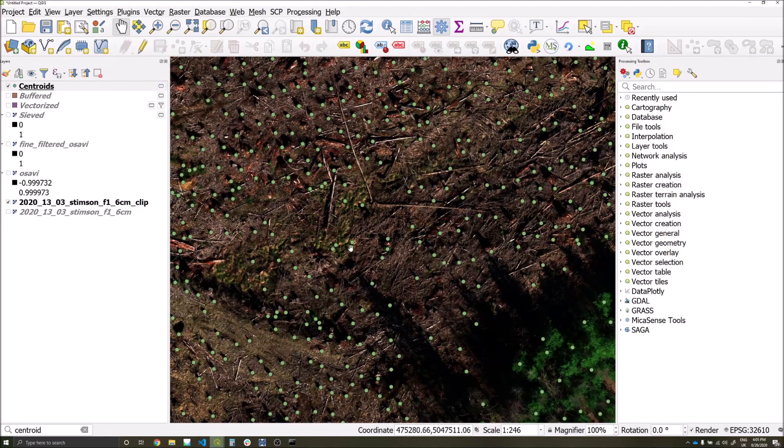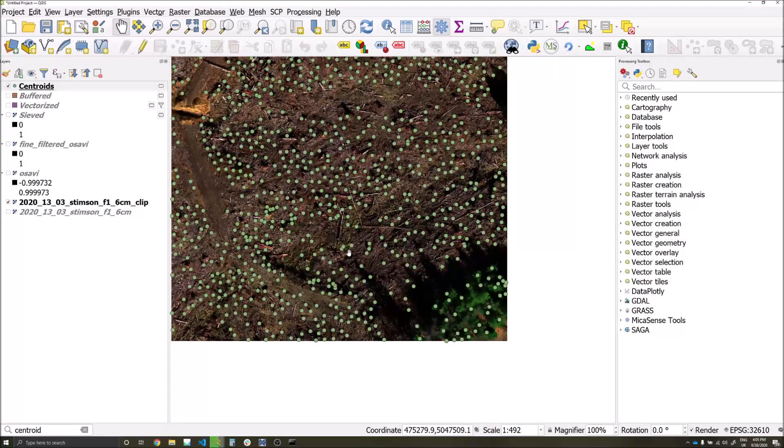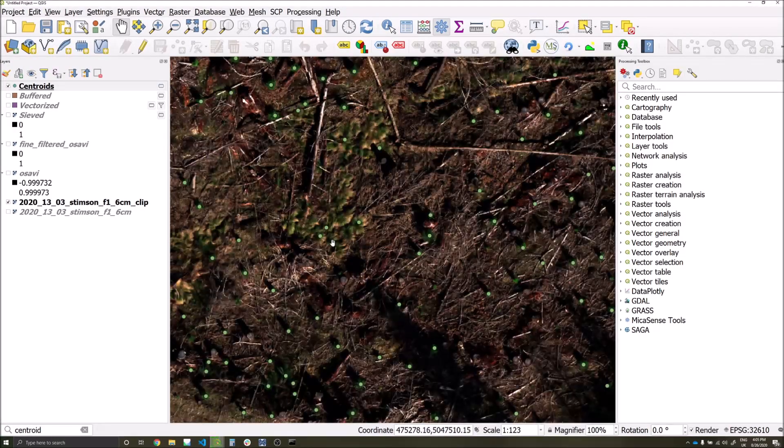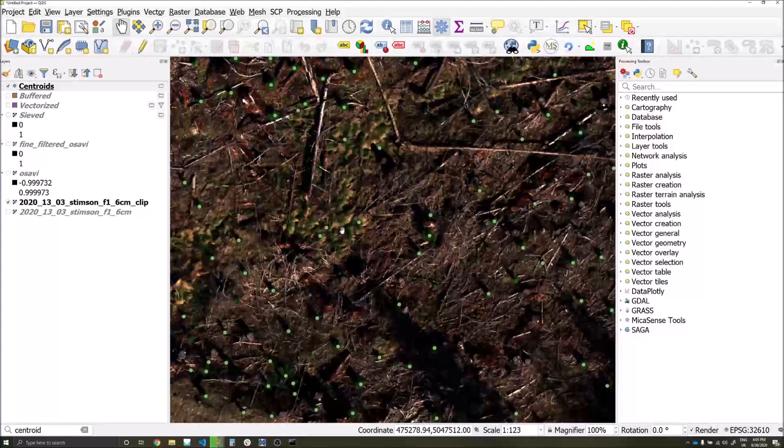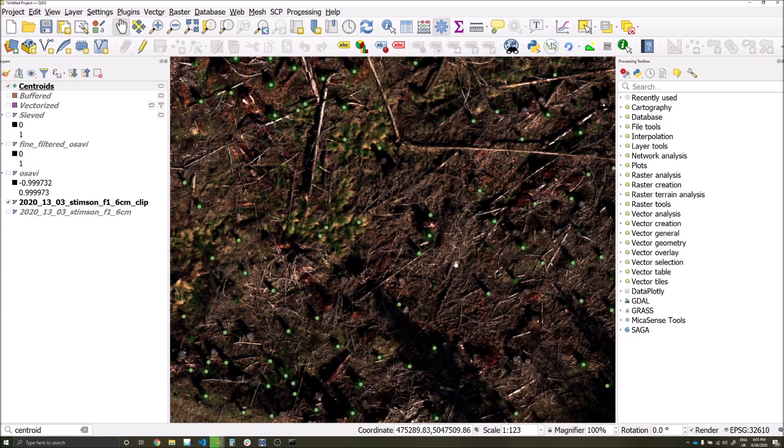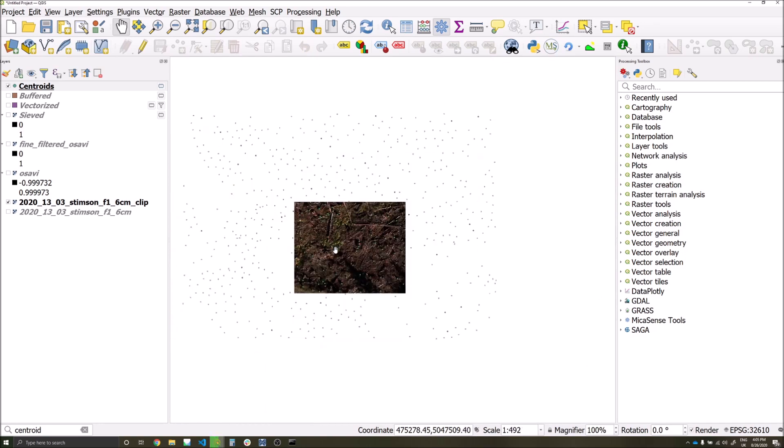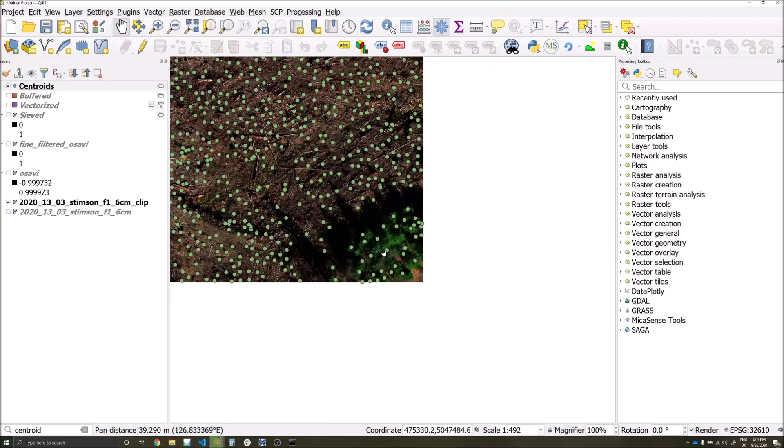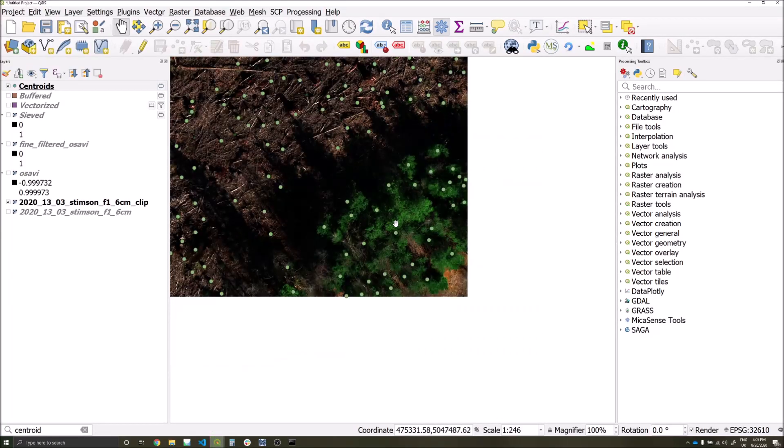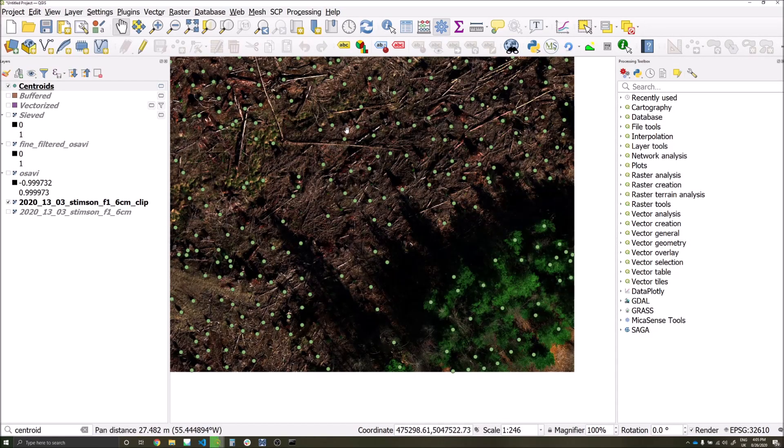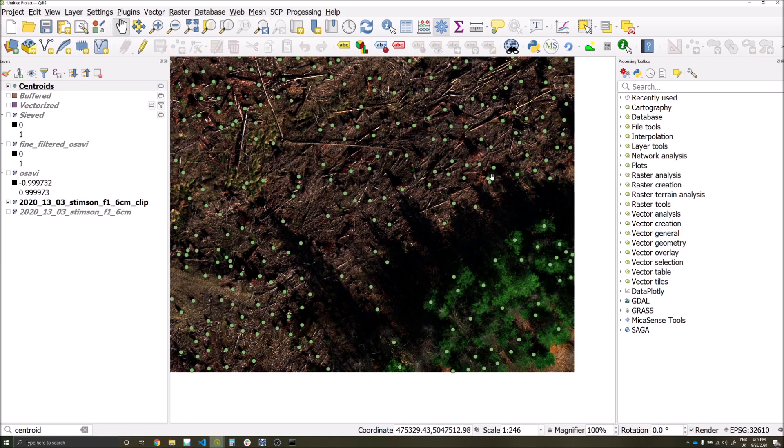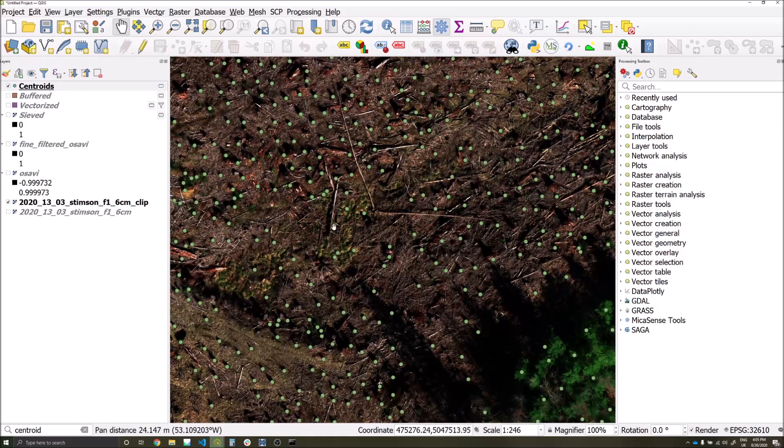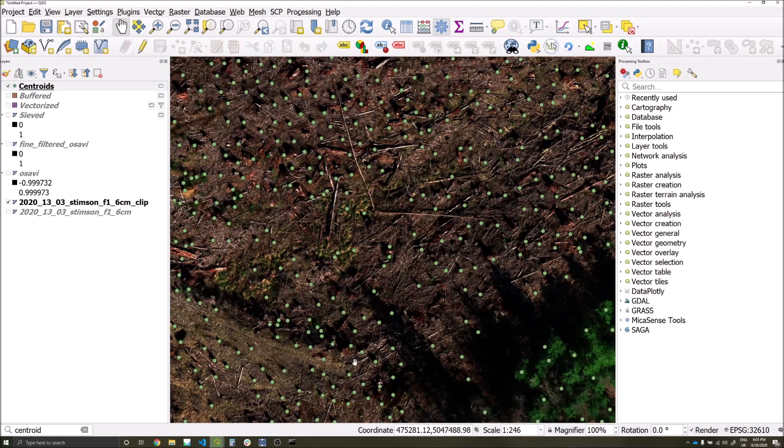If we pan around our survey area and have a look at some of our detections, we can see that there are some grassy areas which have come up as detections as well as the trees which we're after. We need to come up with a method of removing them as well as the dense forested canopy in the bottom corner. We're interested in counting the individual trees for forestry purposes, not grassy areas or the already established forest in the bottom corner.